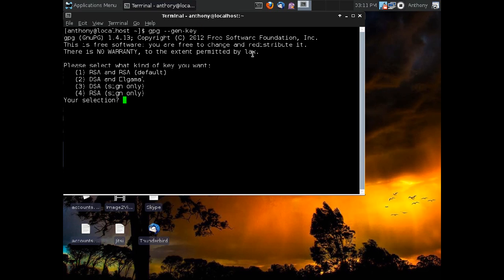The very first thing GPG wants to know is the type of key that we're going to generate. Now there are several different types of keys we can generate depending on what our preferences are and what our security needs are. I personally trust the GPG designers to choose a good strong key type and they recommend RSA and RSA, which is good enough for me.